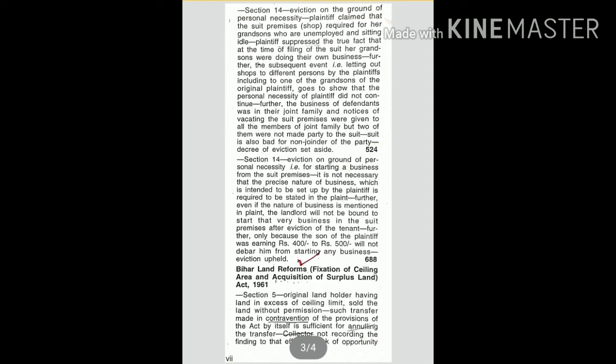By the plaintiffs, including to one of the grandsons of the original plaintiff, goes to show that the personal necessity of plaintiff did not continue. Further, the business of defendants was in their joint family and notices of vacating the suit premises were given to all the members of joint family.